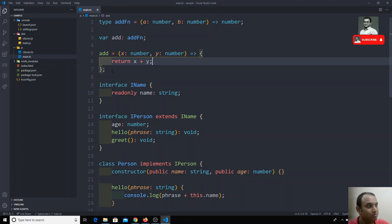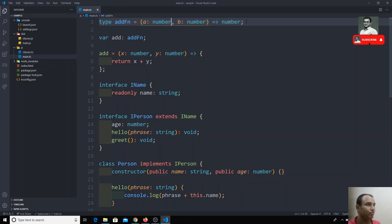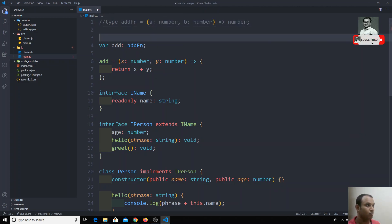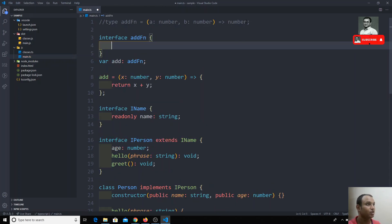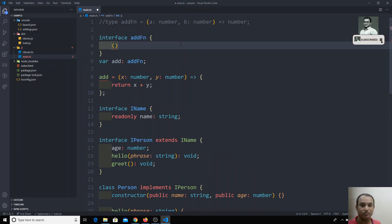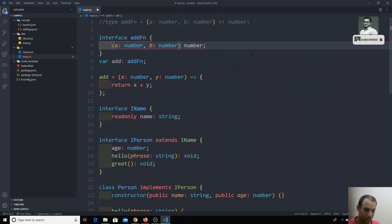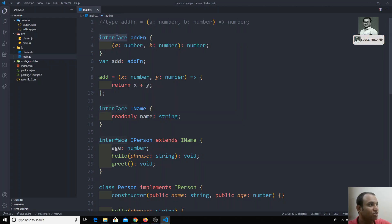So this is the type declaration for function types. We can also implement this same thing using an interface. I'll keep the type version as a comment. Now with an interface: interface AddFunction — instead of properties and methods like 'age: number' or 'greet()', we can define the signature for an anonymous function using the colon notation. We copy the same signature — (a: number, b: number): number — and there is no error.